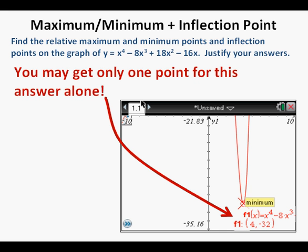The good news is that using the graphing calculator this answer is quite easy to find. The bad news? This answer alone might give you only one point out of perhaps nine possible points — definitely not something that will help you pass your AP exam.